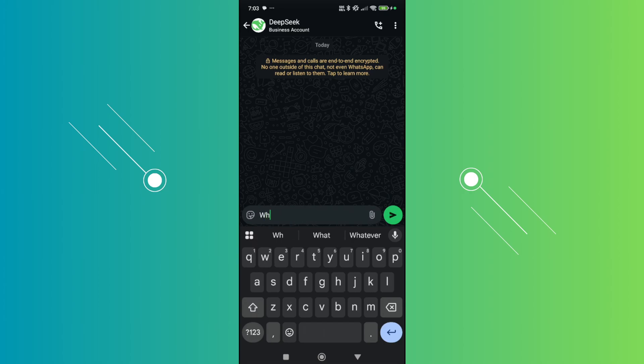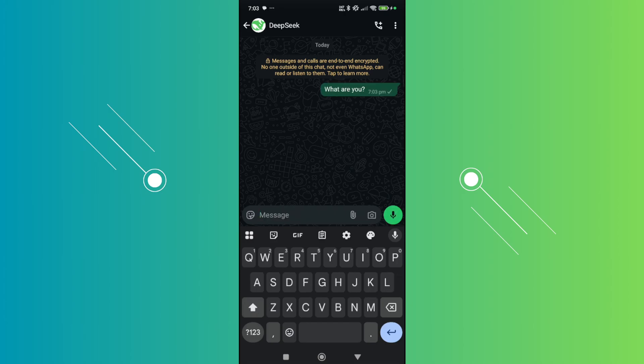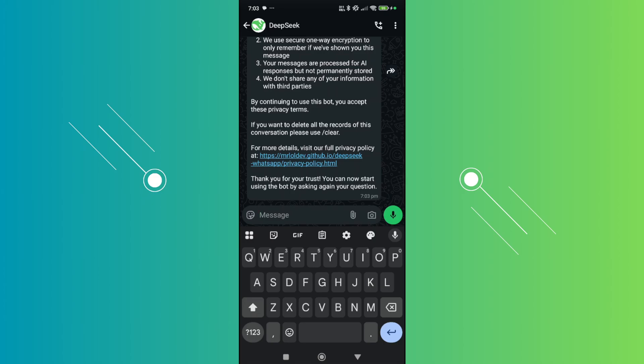For example, I'm going to ask what are you? From here, it's going to send this message and reply to us. It might take a while for them to reply, but that's about it.